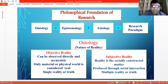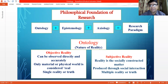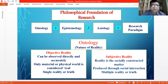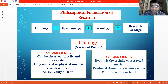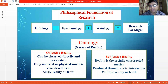In this way, as per objectivist ontology, there is the possibility of a single reality or single truth. In subjective reality, reality is a socially constructed matter — it may change and there is the possibility of multiple realities.